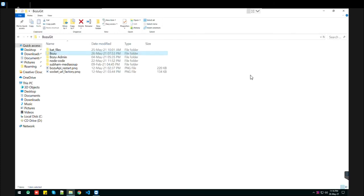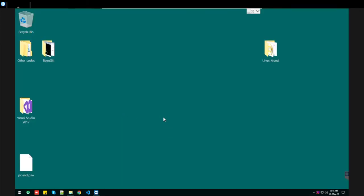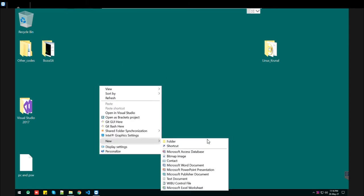The third one: if you've heard about bat files, let's create it. Go to the desktop and create a new text document.